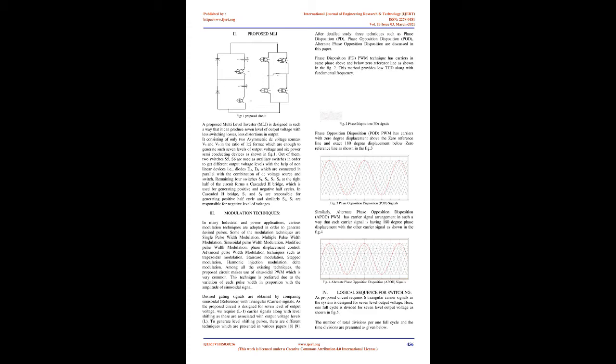Out of them, two switches S5, S6 are used as auxiliary switches in order to get different output voltage levels with the help of non-linear devices i.e., diodes D5, D6 which are connected in parallel with the combination of DC voltage source and switch. Remaining four switches S1, S2, S3, S4 at the right half of the circuit forms a cascaded H-bridge, which is used for generating positive and negative half cycles.